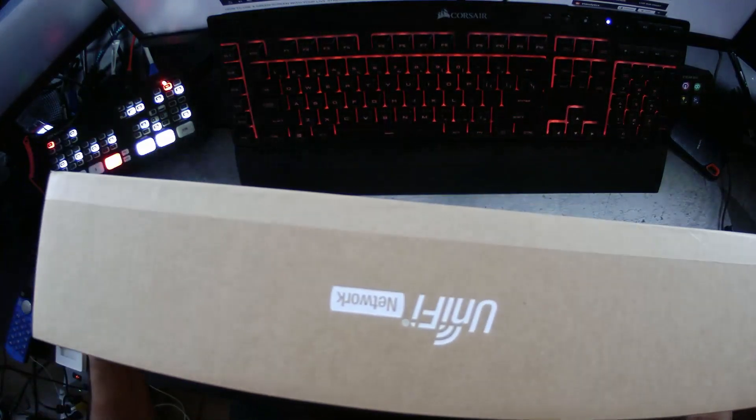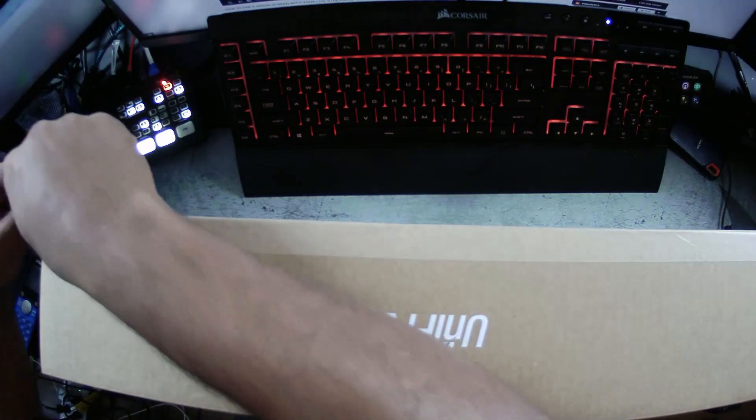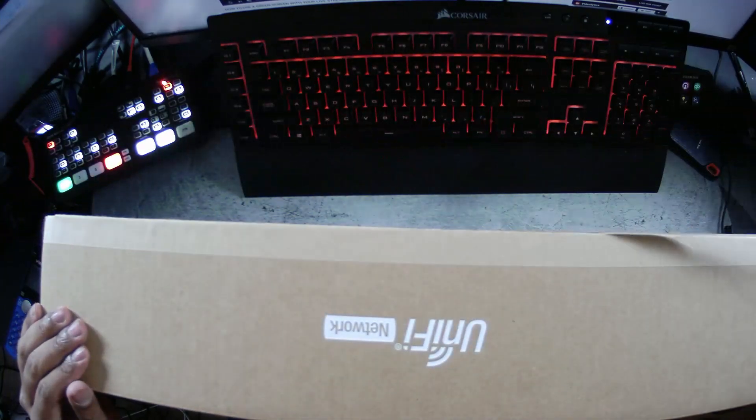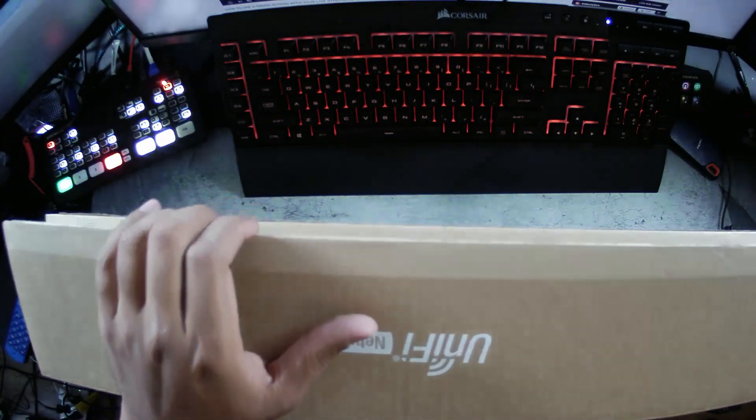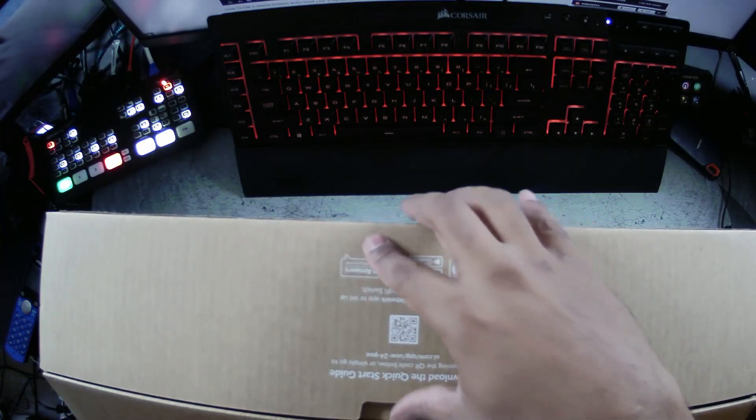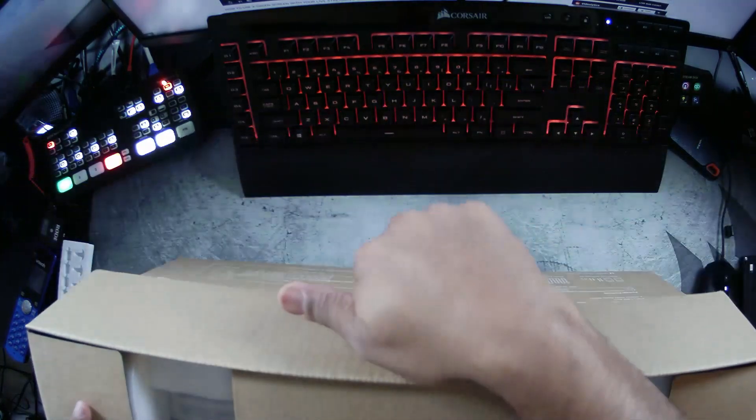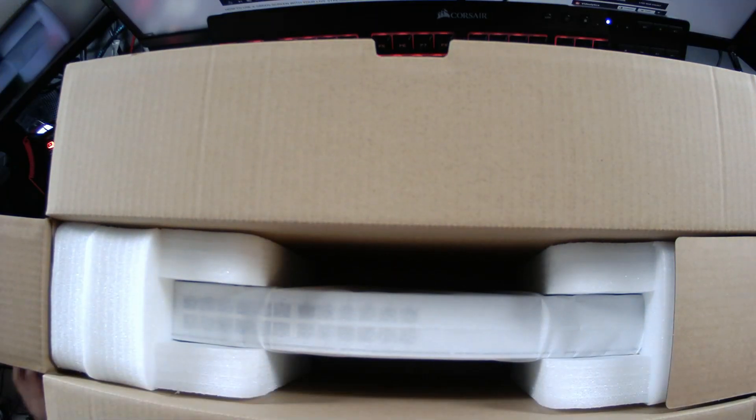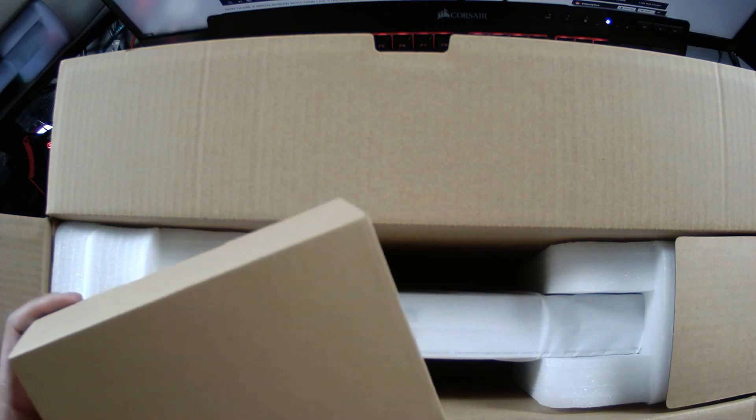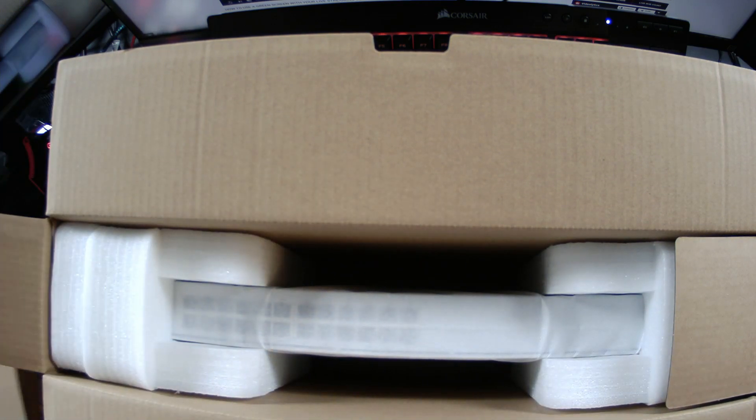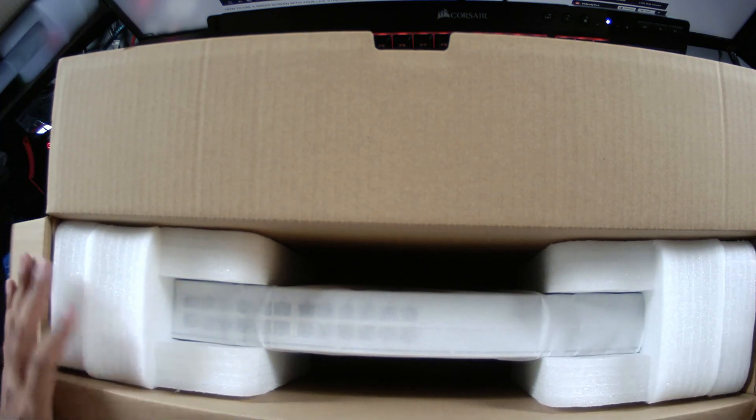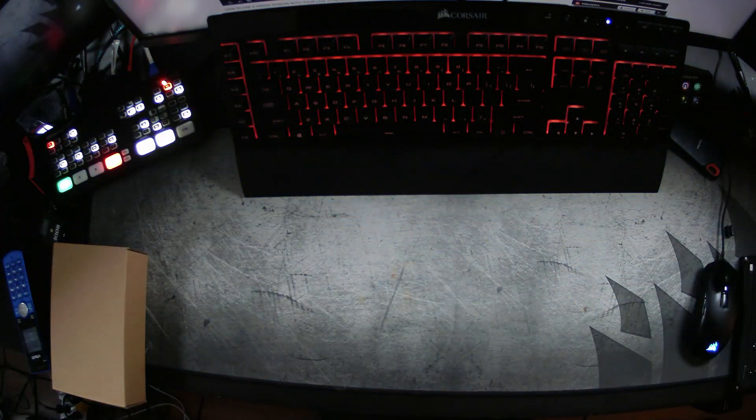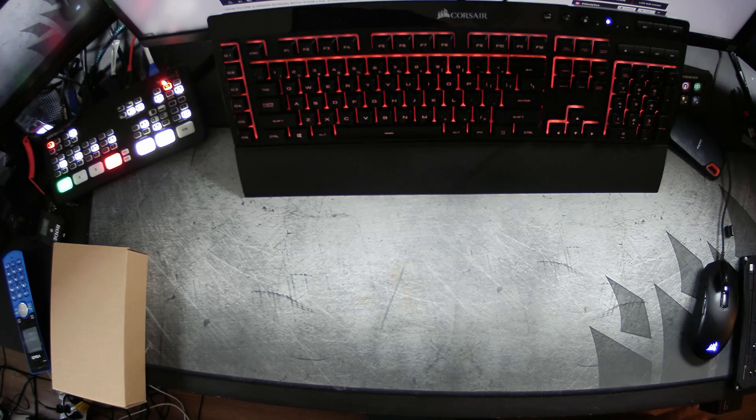This is nowhere close to as big as the UDM Pro which is cool because I'm running out of space. I got a whole bunch of boxes here and it looks almost exactly the same. We got a little box with most likely the power cable and mounting stuff and ears and all this other stuff to hook it to our networking rack.